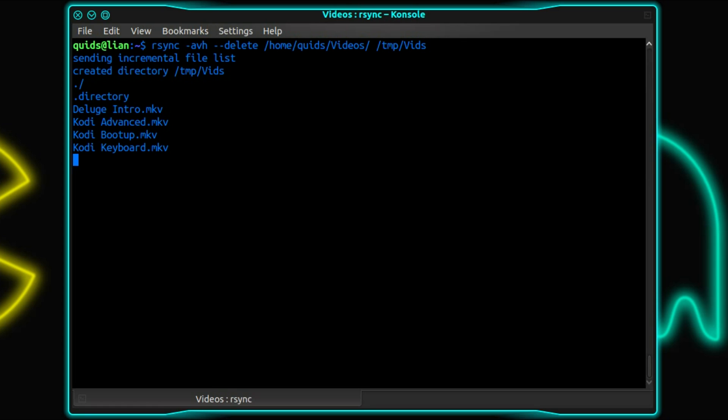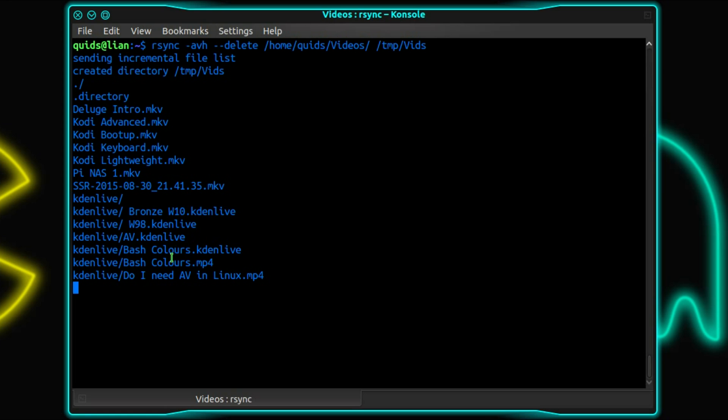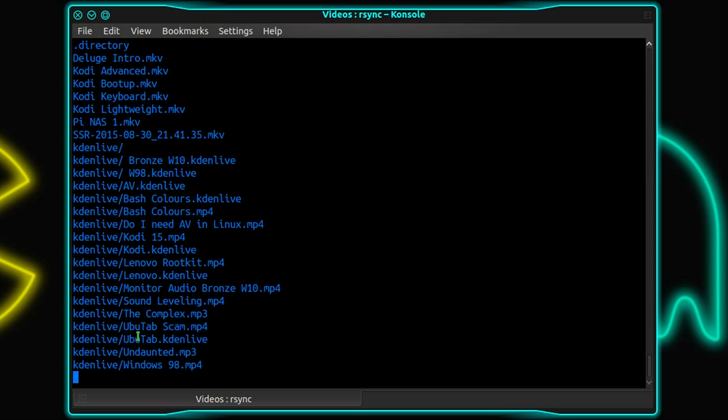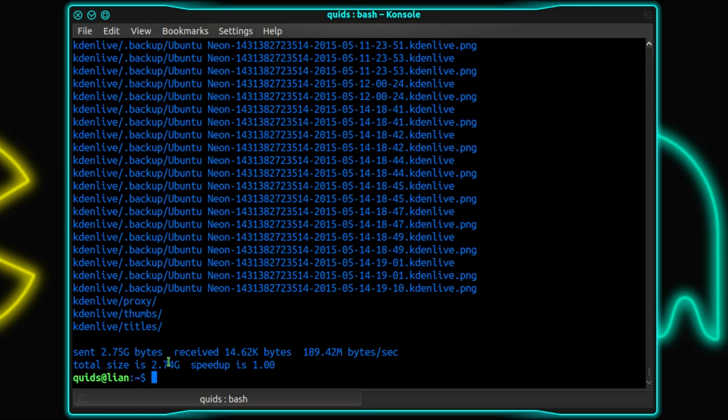So sending incremental file list. It's had to create the folder because it wasn't already there. No problems. And you can see it working through because there's quite a lot of data in the videos folder. Sent 2.7GB, received not much in return. You can see the rate it's gone at.